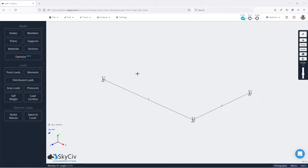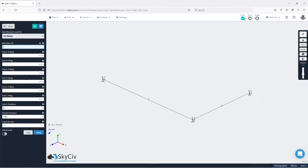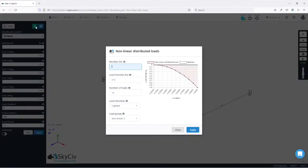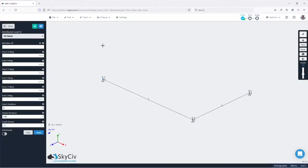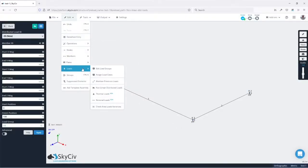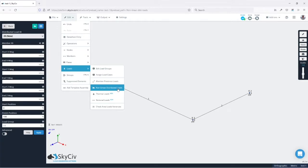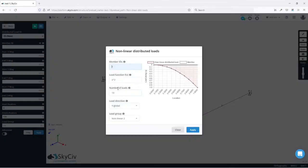First we need to go to distributed loads and then click the button here that says add nonlinear or equation based distributed loads. The other option to get to this menu is to go to edit loads and nonlinear distributed loads.